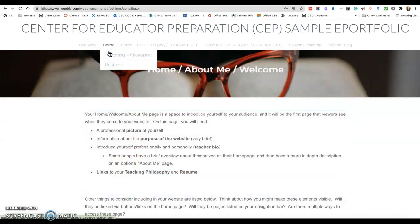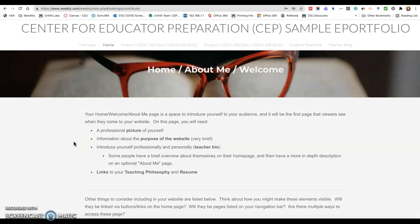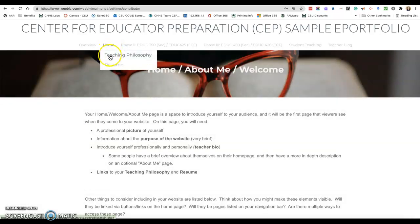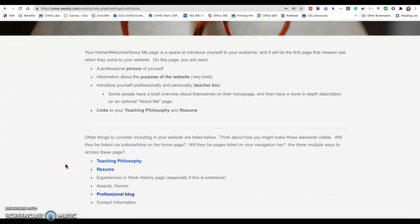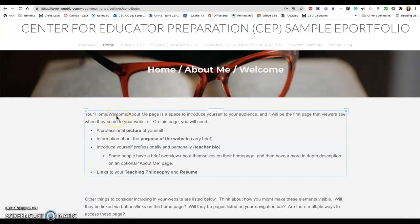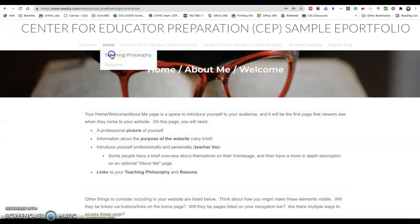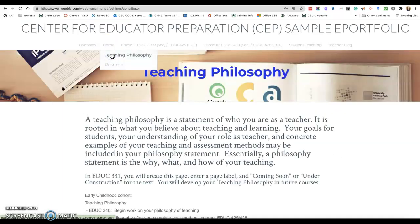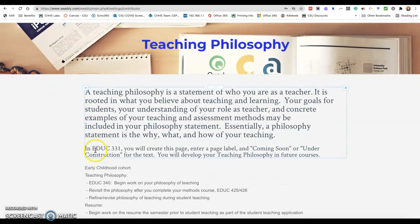You'll notice that under the home are two subpages. We teach students that you should have multiple ways for your readers to access the information — they should be able to access the teaching philosophy and the resume from the subpages in the navigation bar, or through links on the page to those specific pages.